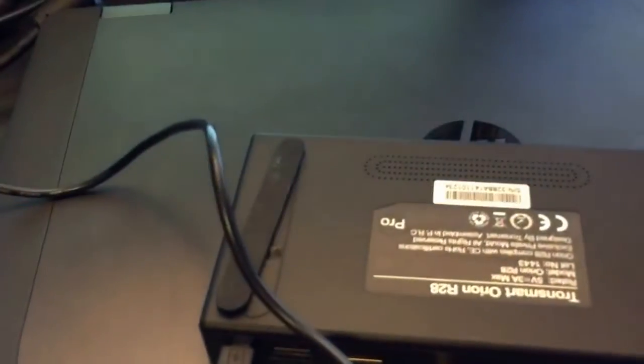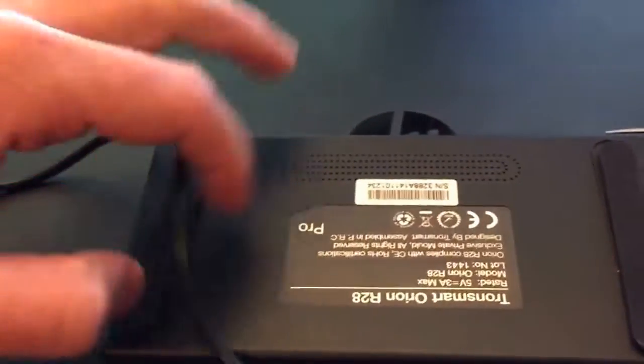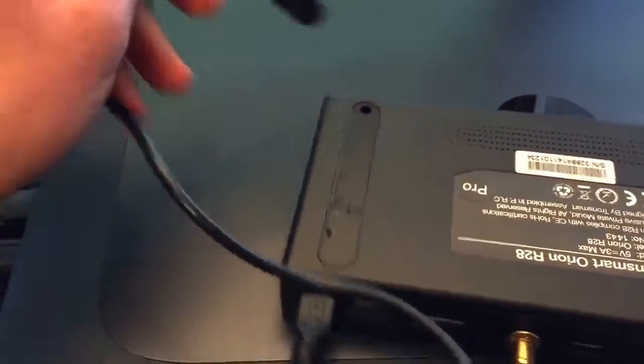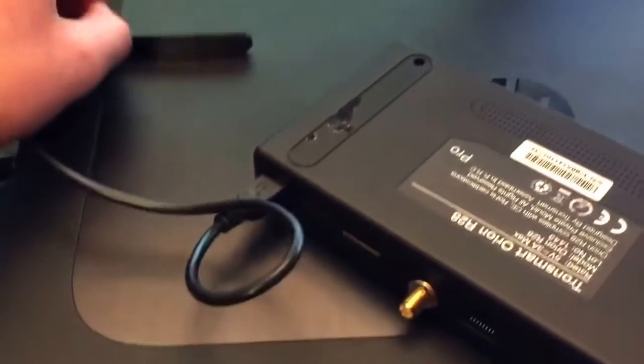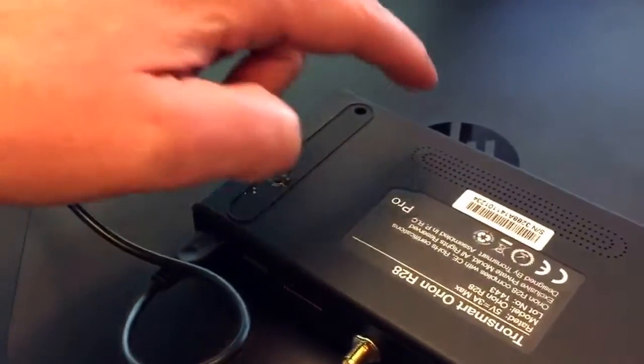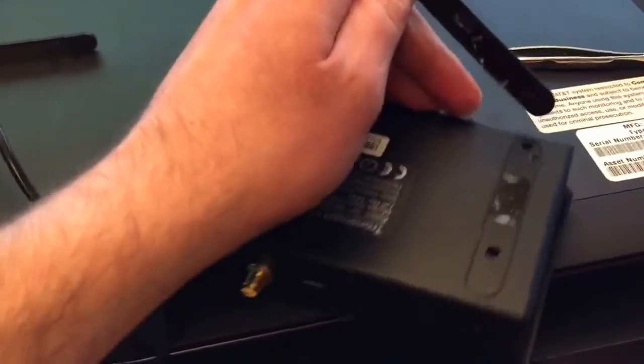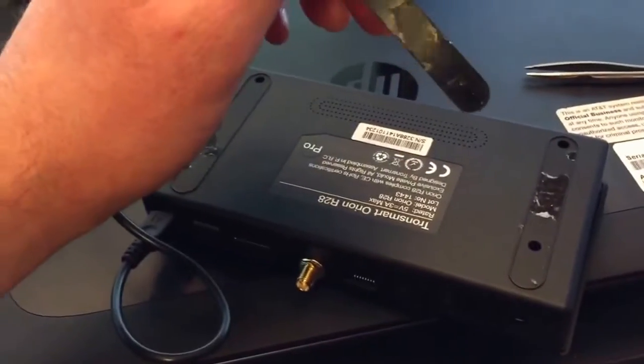It's pretty simple. On the bottom, you remove the rubber pads and you'll have screw holes that you'll want to unscrew.